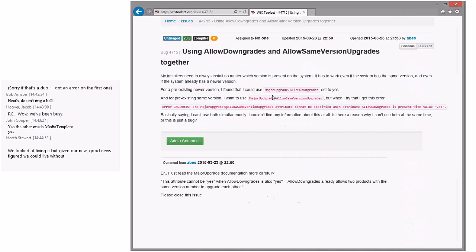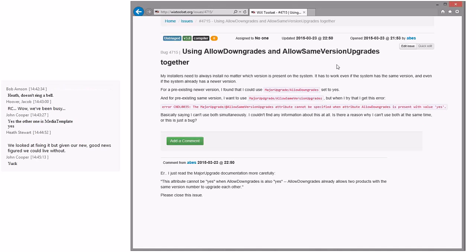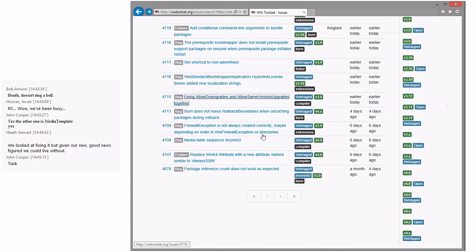Allow downgrades and allow same version upgrades together — I think this is a no-op. Allow downgrades already allows two products of the same version to upgrade each other. Please close this issue. We can toss that bug.